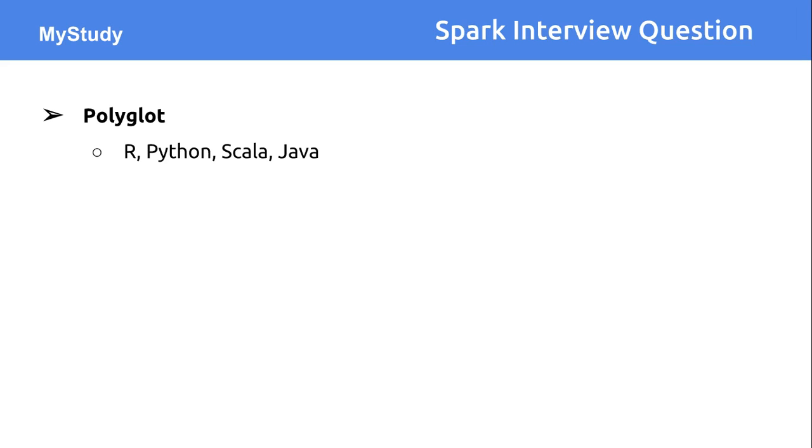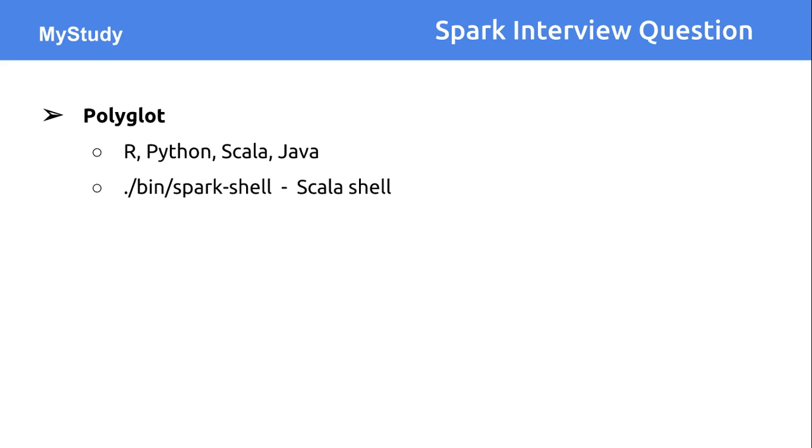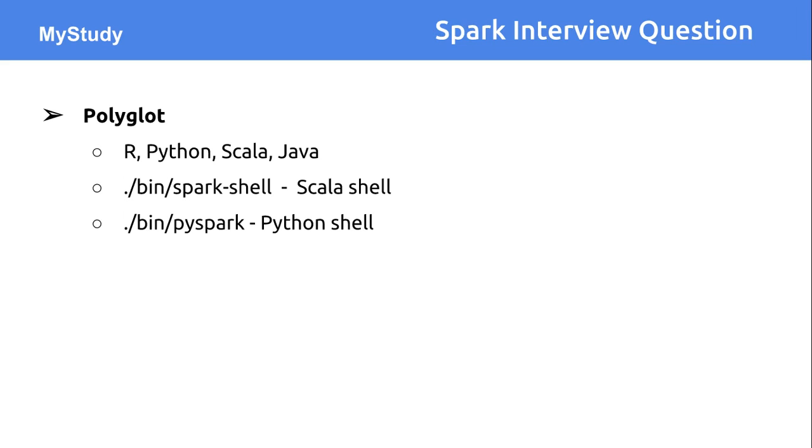From all those different programming languages, you can access all the functionality of Apache Spark. Apart from that, there are interactive shells available for Scala and Python. You can directly go to the bin folder of the installation directory of your Apache Spark and fire the command like Spark shell or PySpark and start executing Python or Scala functions.